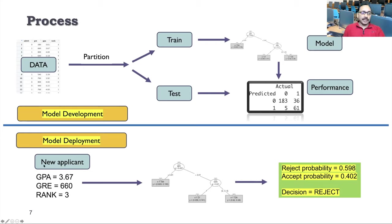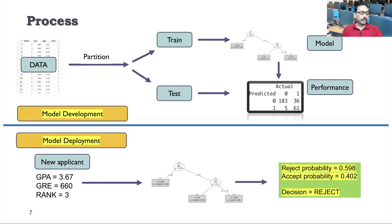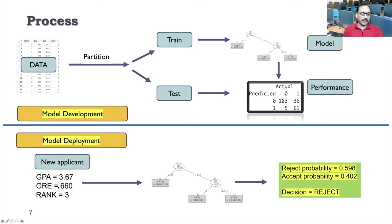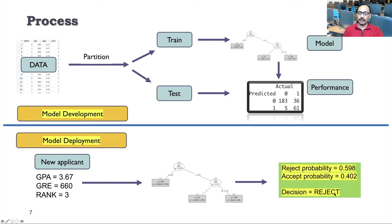Once you have the final model, using that final model, we can test and look at the performance. And once we are satisfied, then that model gets deployed. And when the model gets deployed, basically what we do is, let's say a new applicant comes who has a GPA of 3.67, GRE 660, and is coming from rank 3 college. So now you look at the tree. And the tree tells you that GPA 3.67 means go to the right and then look at rank. And rank 3 means you are at third terminal node, number 5. And the decision should be based on this probability.